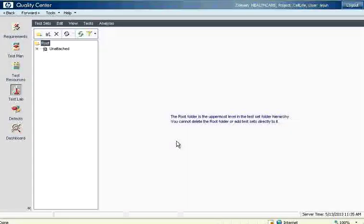Welcome to OpenMental.net. In this session we are going to talk about test lab where we can track the test execution in HP Quality Center.